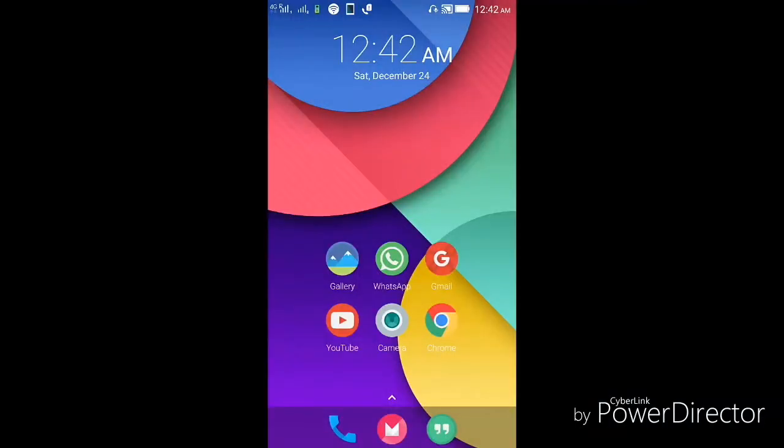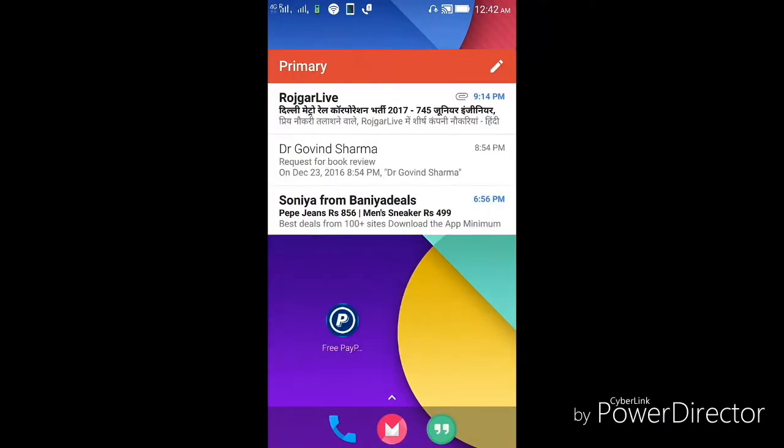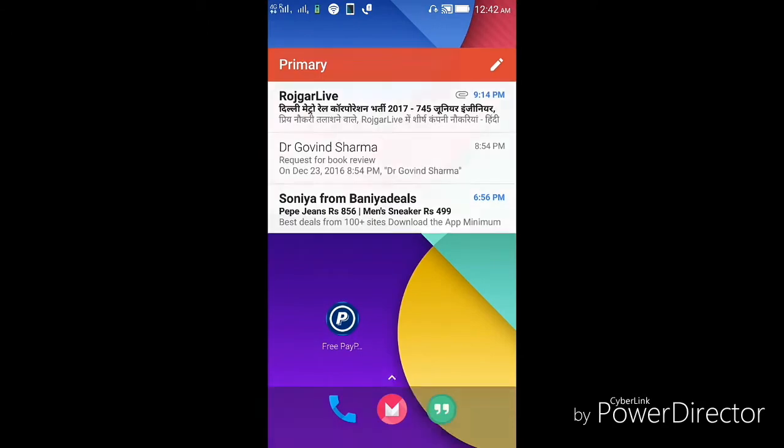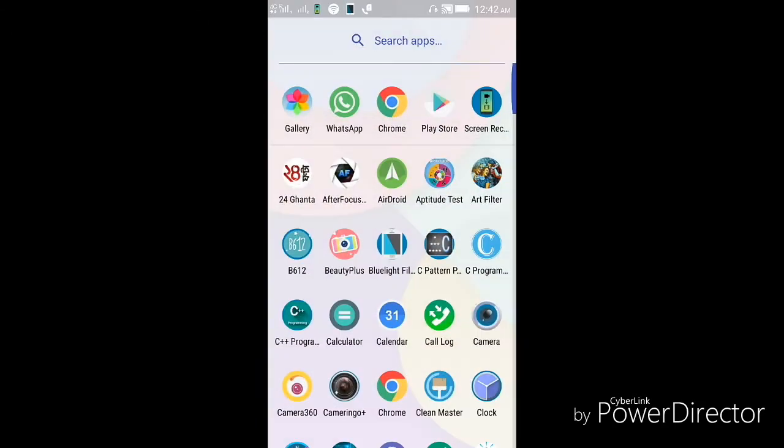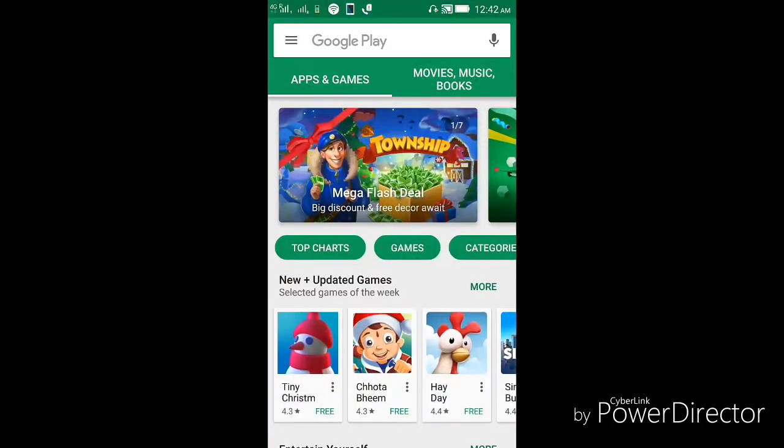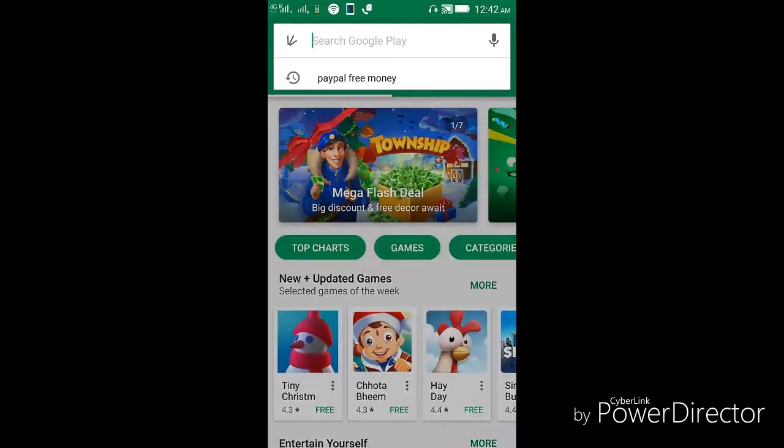Hey guys, I'm back with another video. In this video, I'm going to be showing you how you can get free money for your PayPal account. For that, you need an app, so just go to Google Play Store.